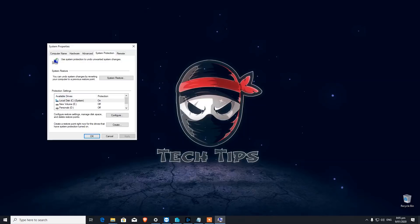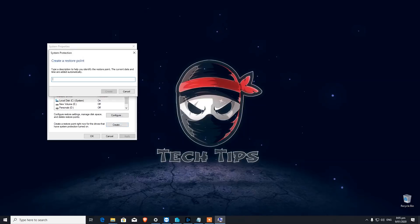It will give you an option to restore from that particular point. Most of the time the operating system runs on the C drive — you click on that, then click Configure or Create. Under Configure you have options to configure restore settings, manage disk space, and delete restore points. By clicking Create you can create a restore point to the current date and time, and it will be added automatically.